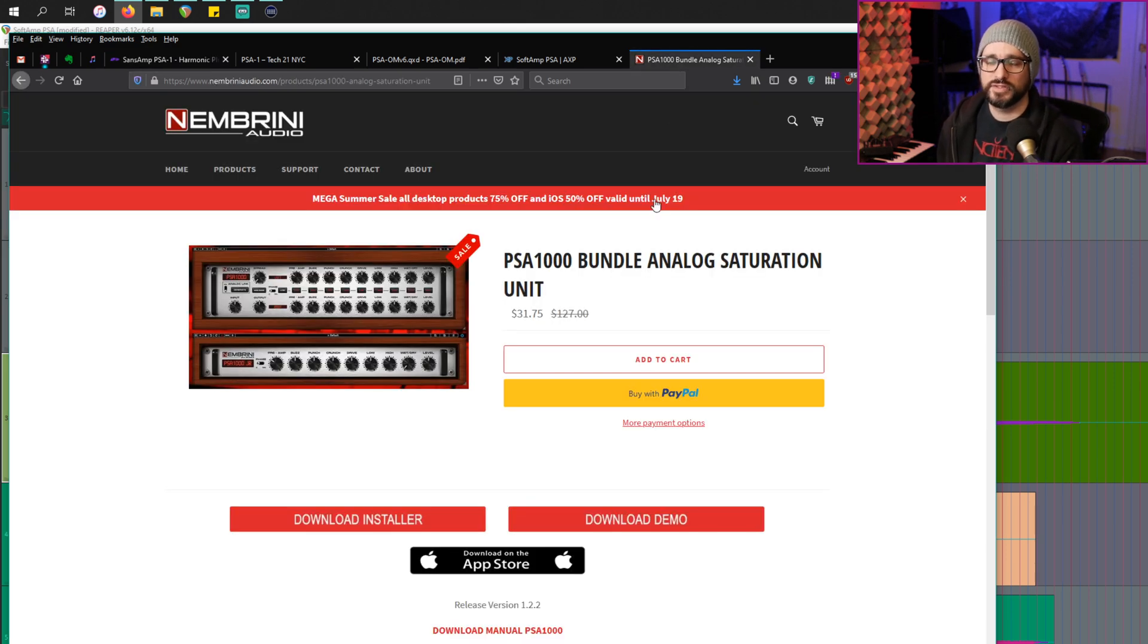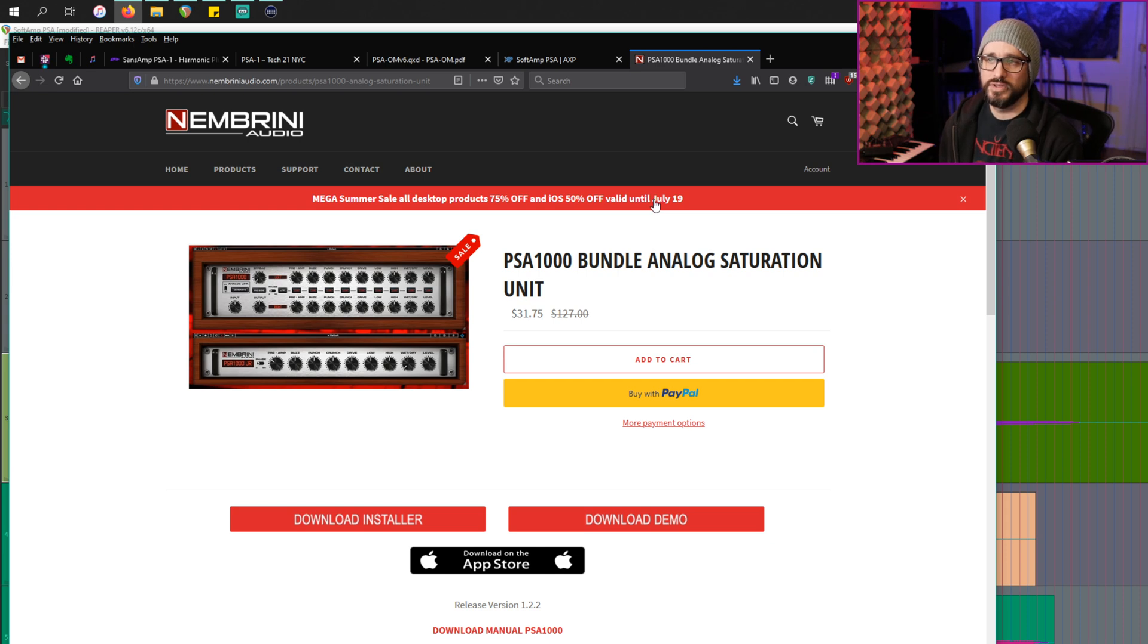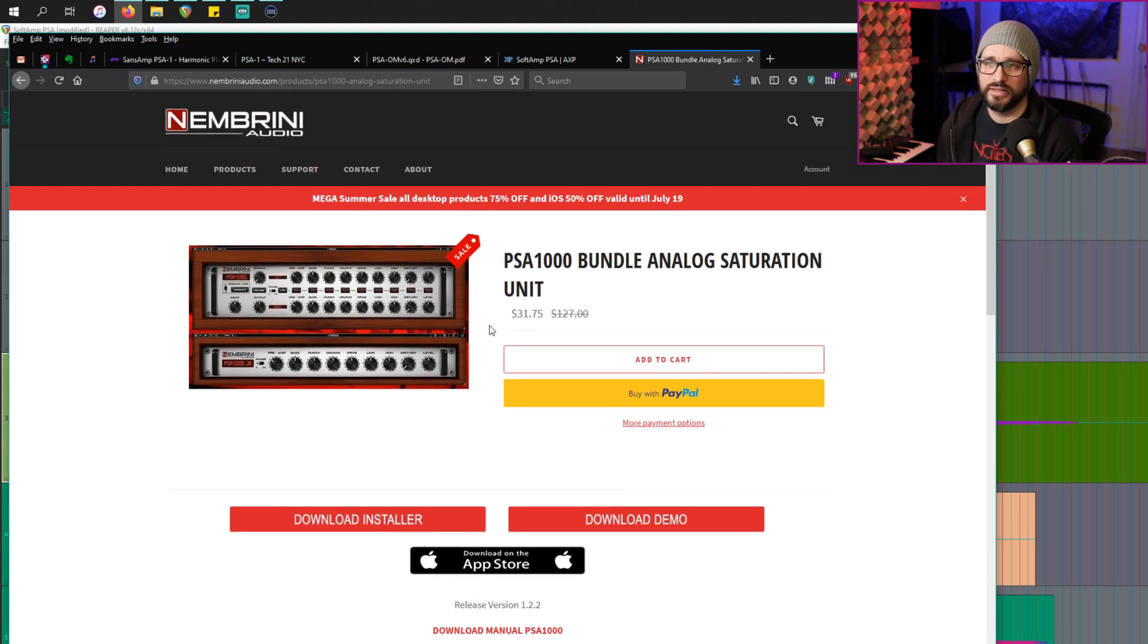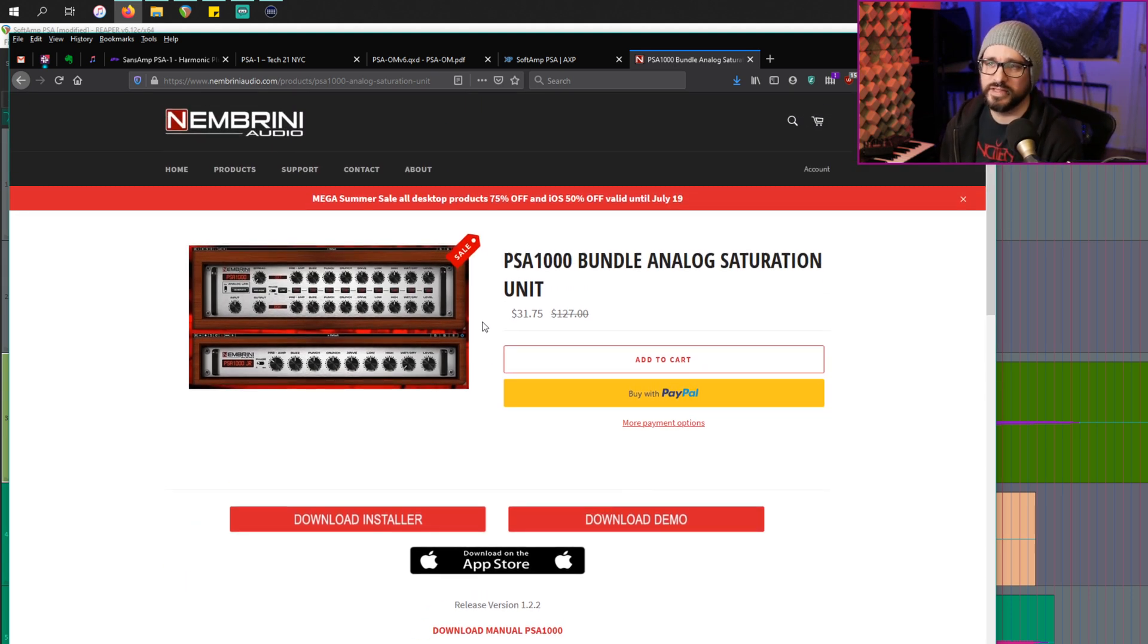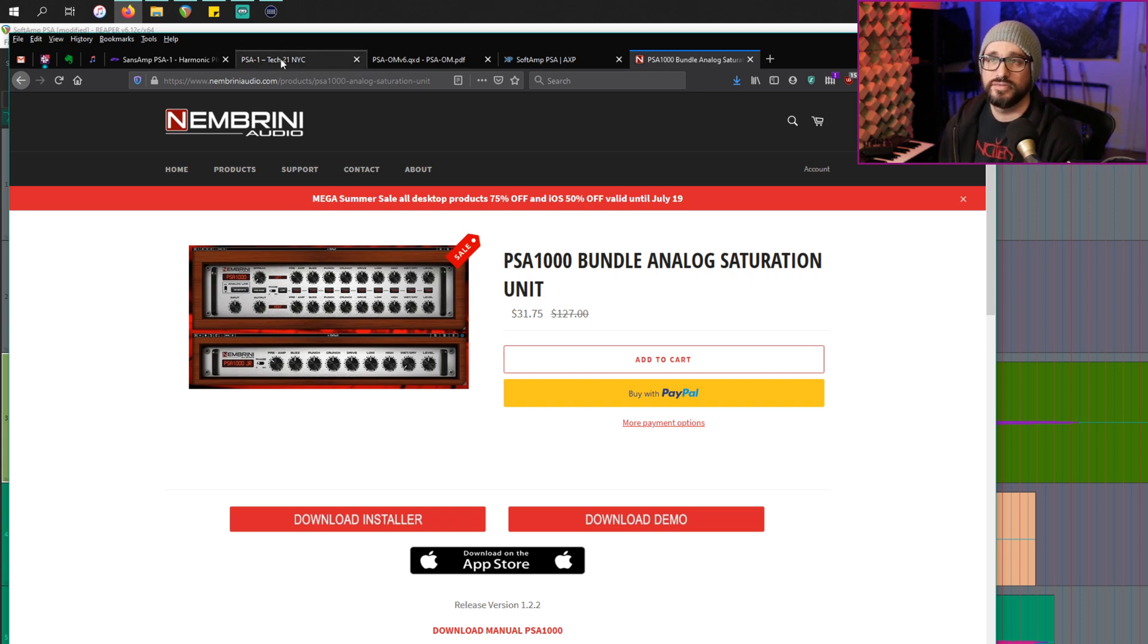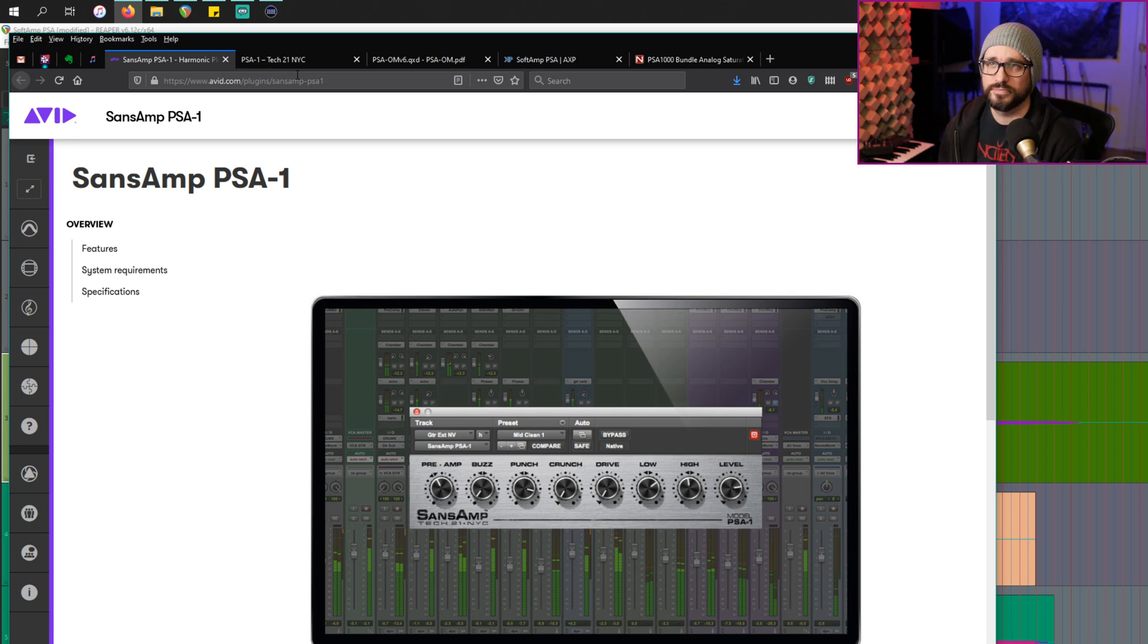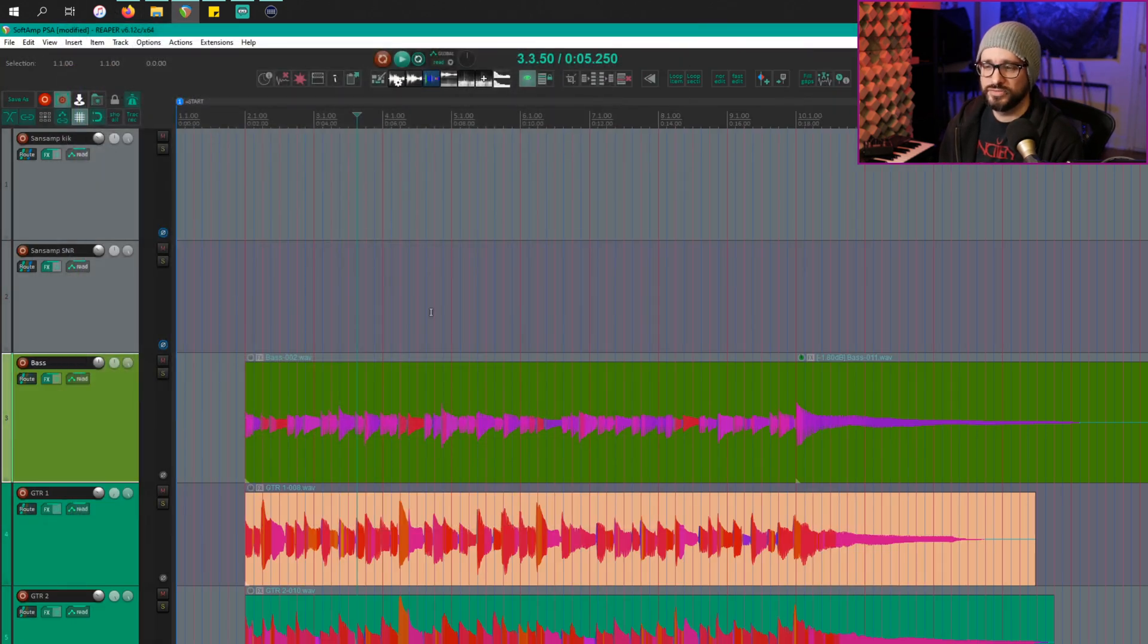But this one does cost money. I didn't know that it was actually on sale right now, but you could get that bundle for $31. I haven't tried the demo. I don't really know much about it, but from what I've seen in reviews and things like that, it seems to be very similar, if not better, than the Pro Tools version. All right. So into Reaper we go.